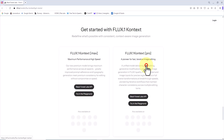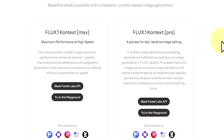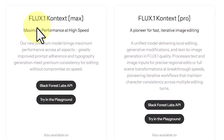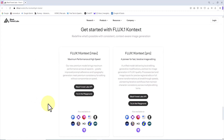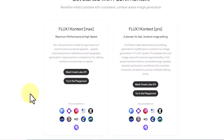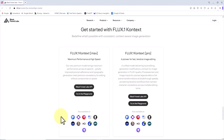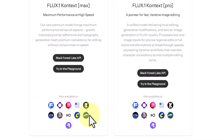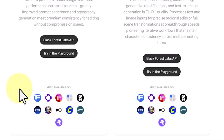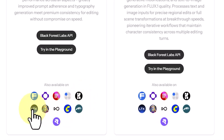I click on Get Started. Currently, this model is available in three versions: Pro, Max, and Dev. It can be accessed through their internal platform called Playground, or externally via API. This technology is also integrated into platforms like ComfyUI, Replicate, LTX Studio, Freepik, Cria, Leonardo, and OpenArt.